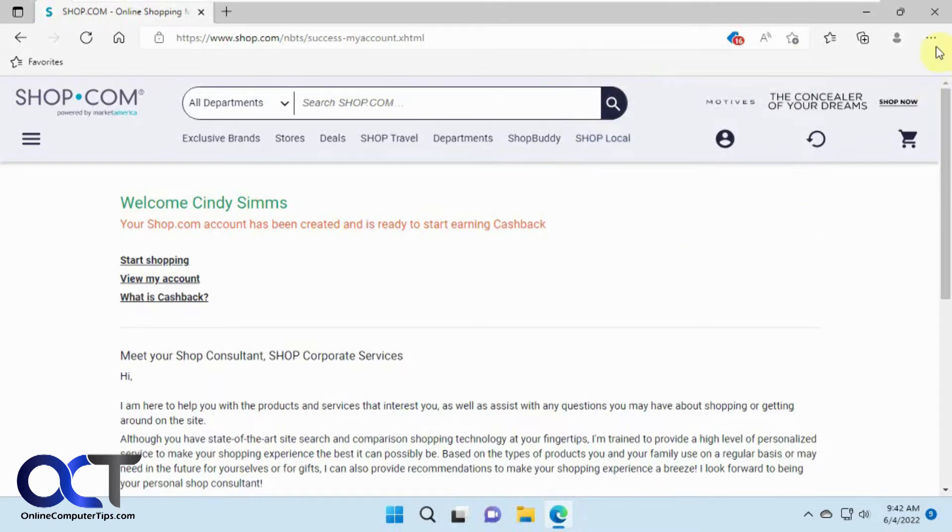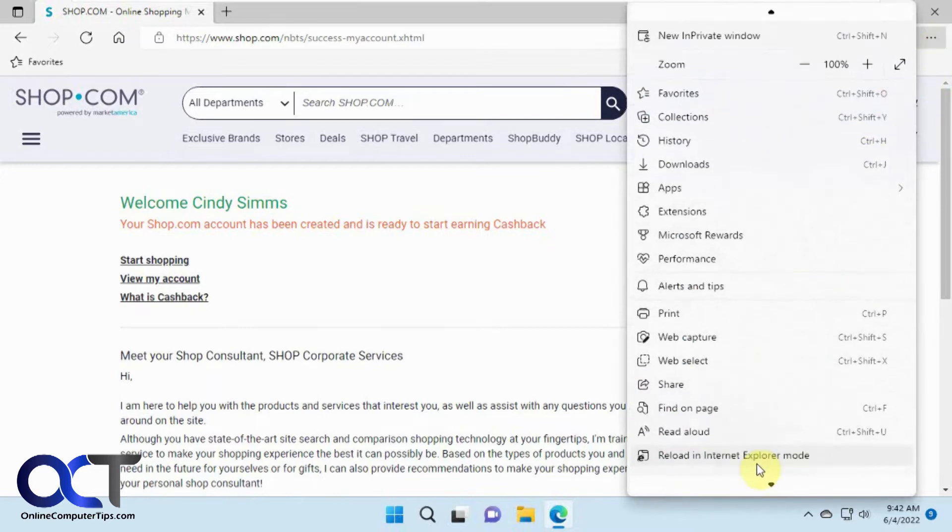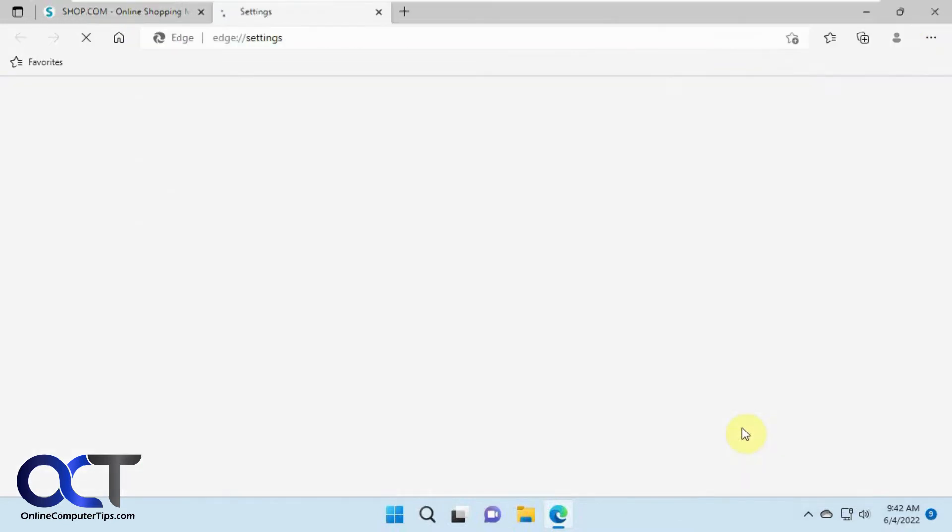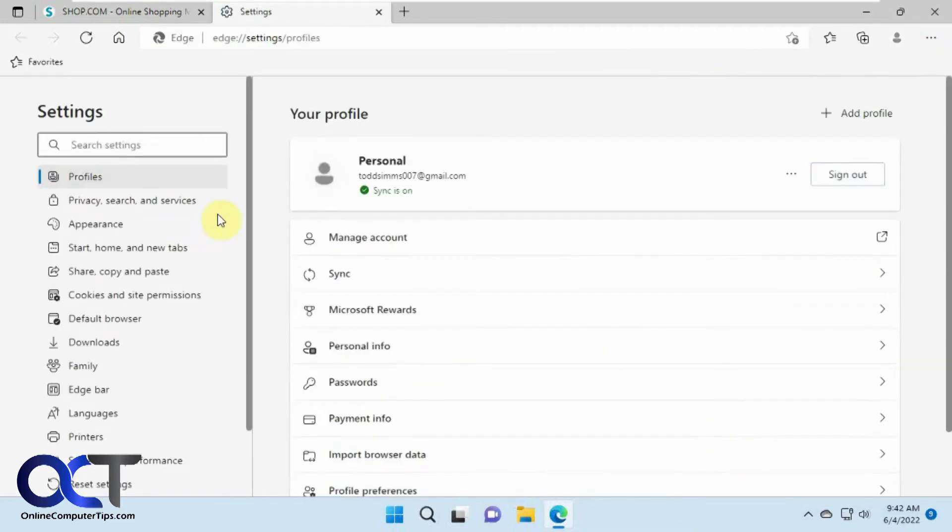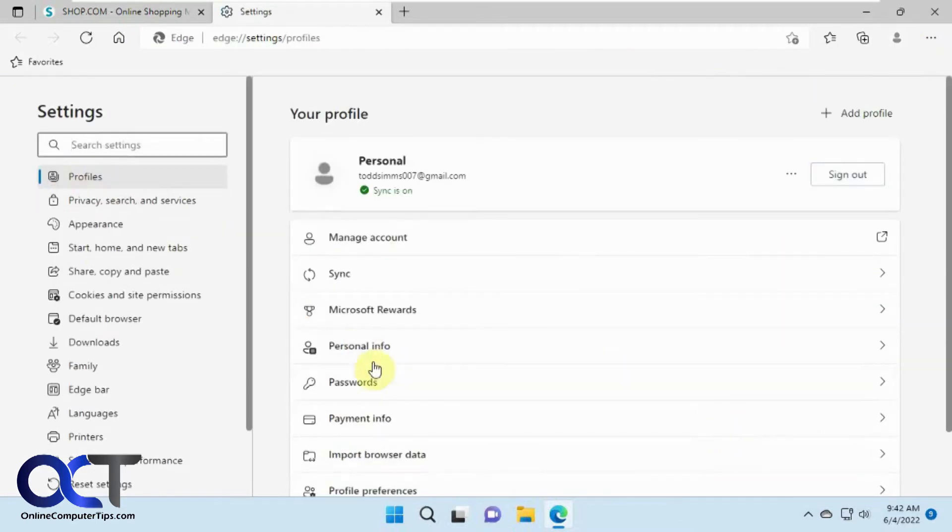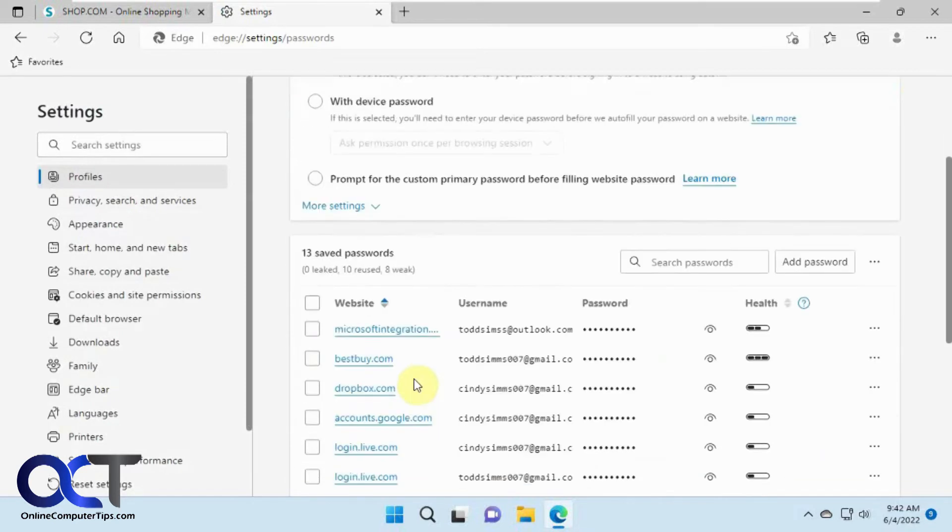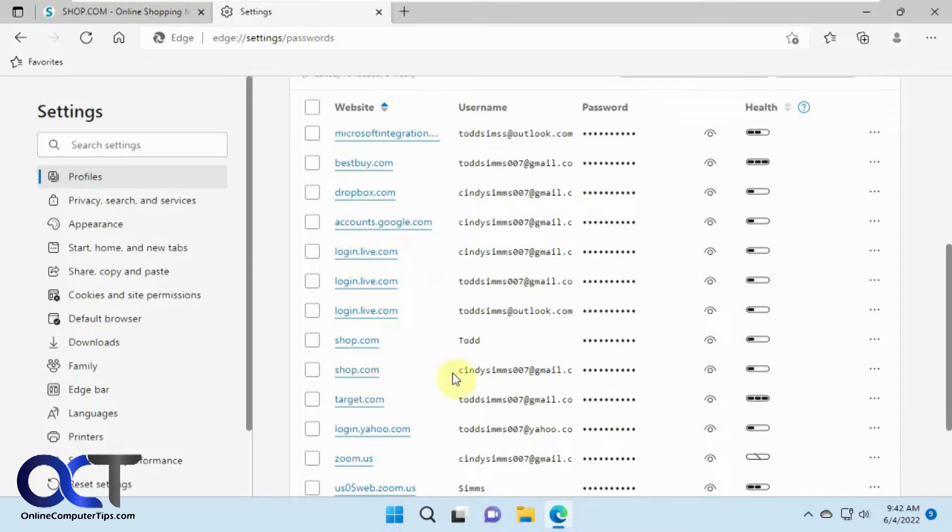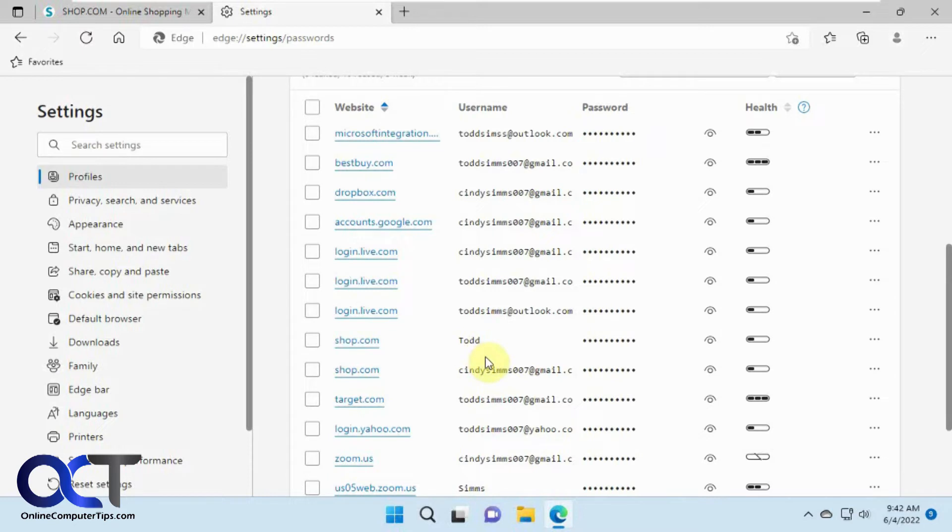So now to get to the password manager we just go to the settings here. Then under profiles you want to go to passwords. So we have all these saved passwords here. Here's the account we just made for shop.com and there's one that we have before. If you have multiple accounts for the same website you'll find them in here.